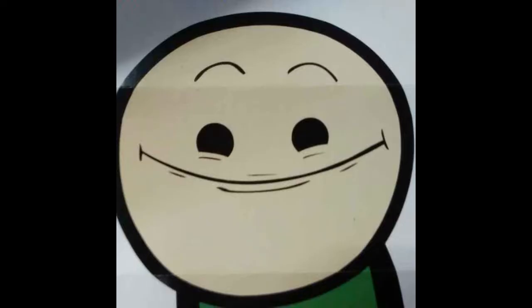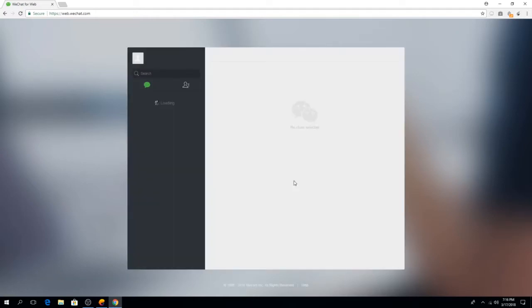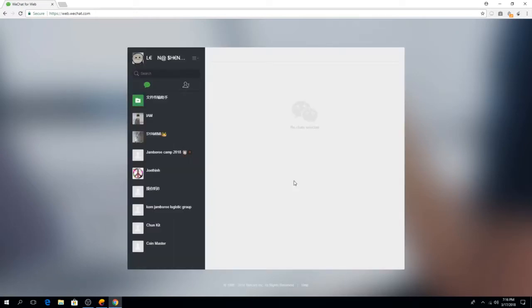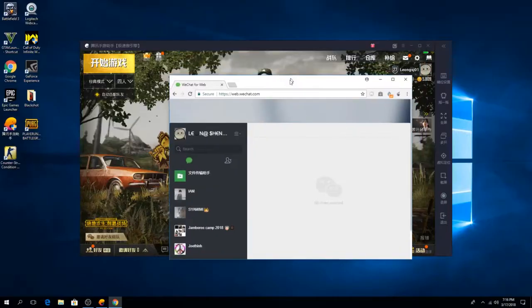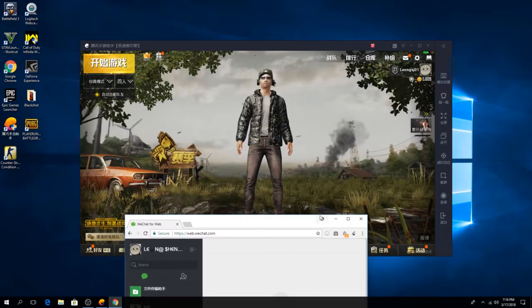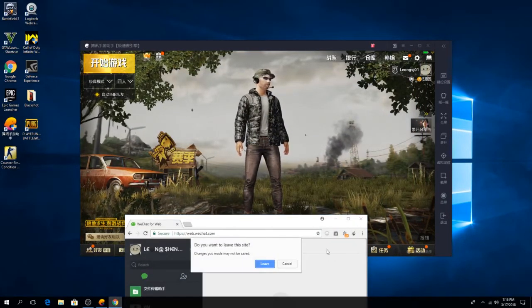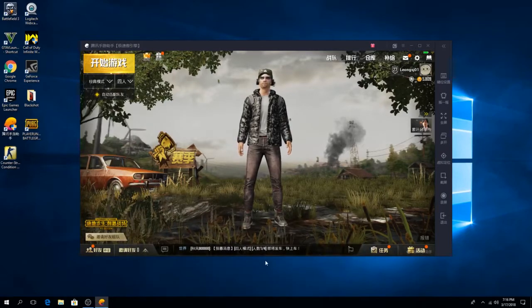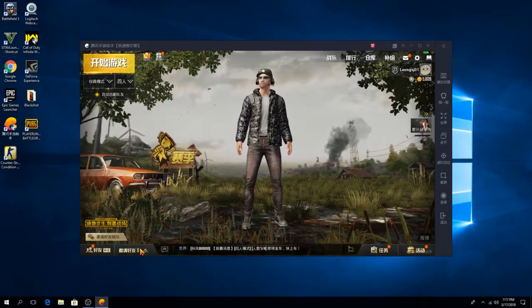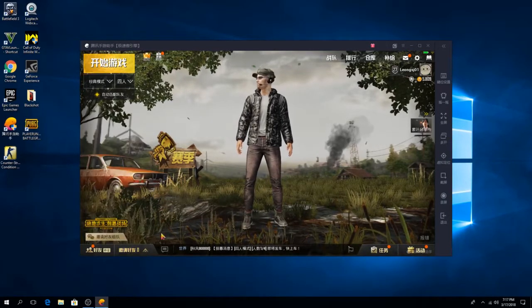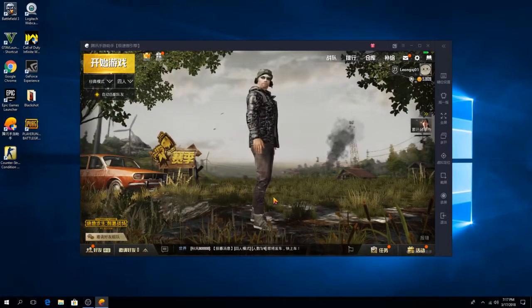You just need a simple step to create an account on this website and you can play the game for free and you don't need to buy the real PlayerUnknown's Battlegrounds on Steam which costs around 20 dollars. If you guys don't want to waste 20 dollars, go ahead and download this for free.